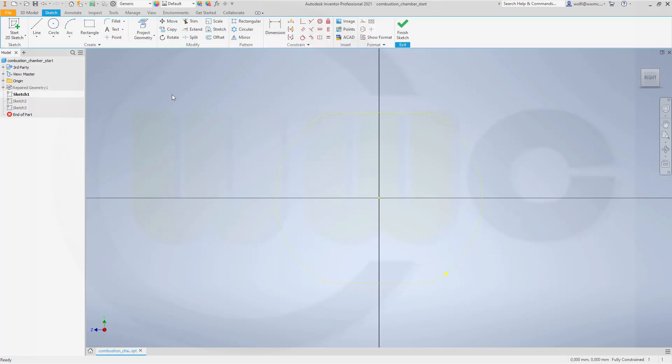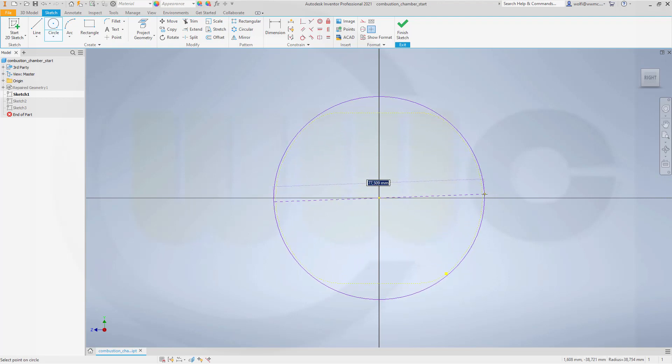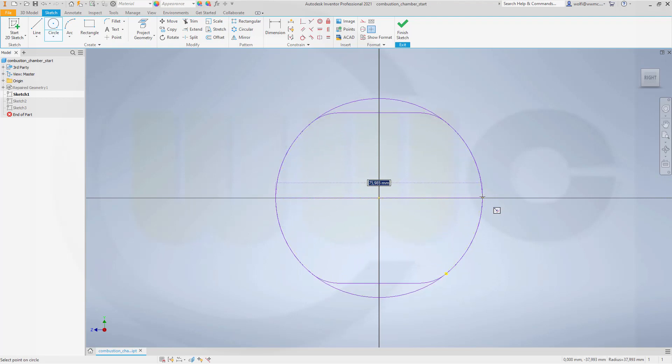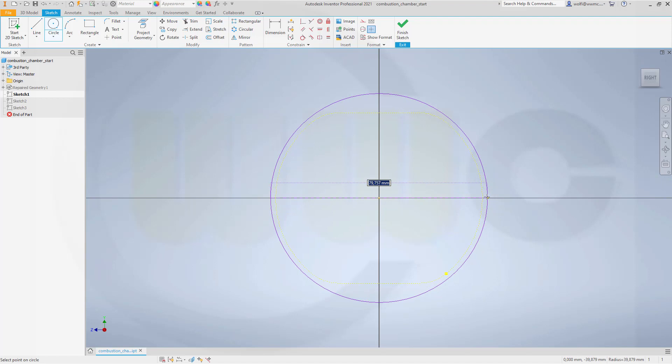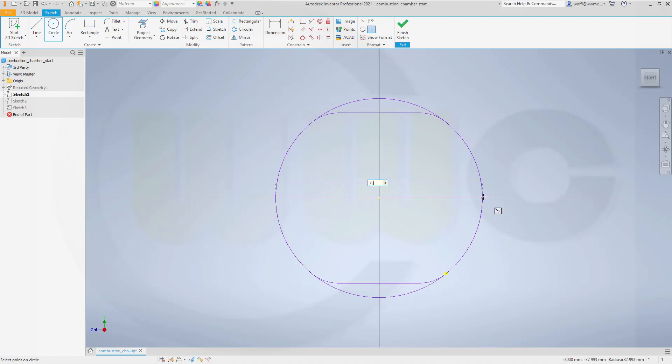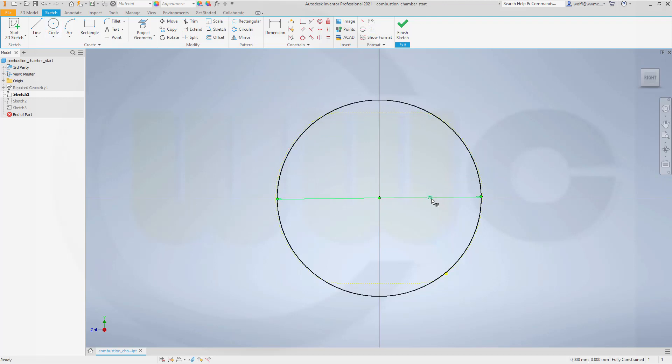Let's go to sketch one and make a circle. That's just for reference. This should be 76. Sorry, it should be 76.